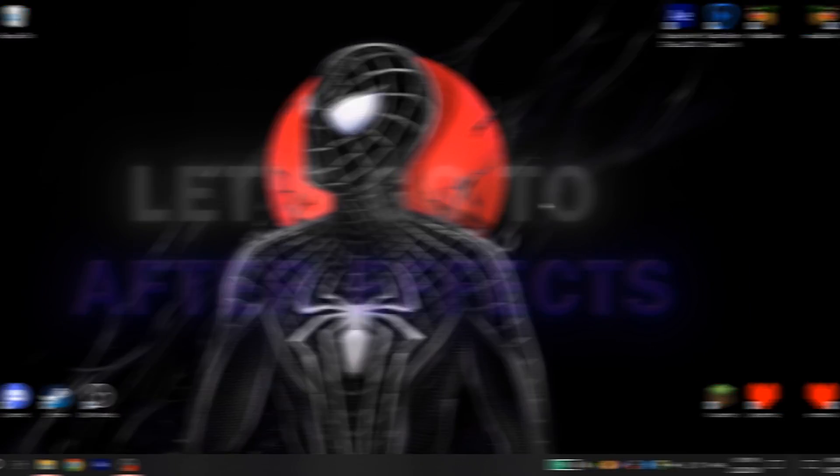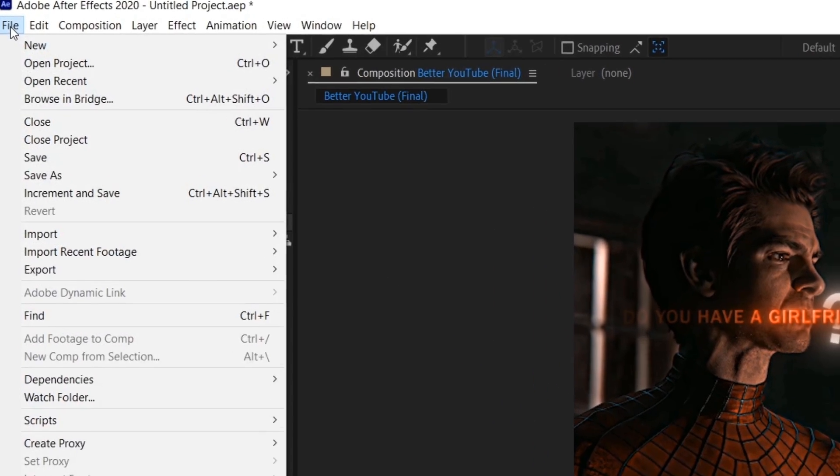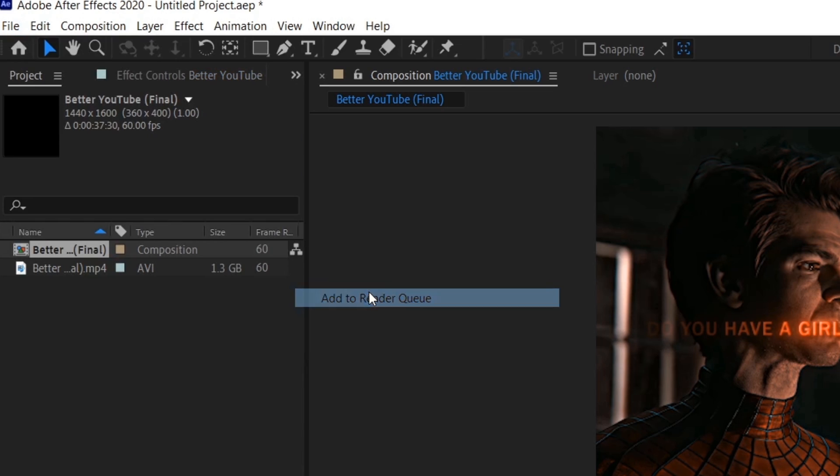Let's go to After Effects. When your edit is ready, go to File, Export, Add to Render.